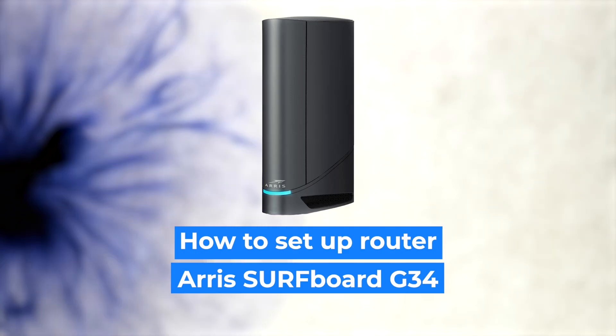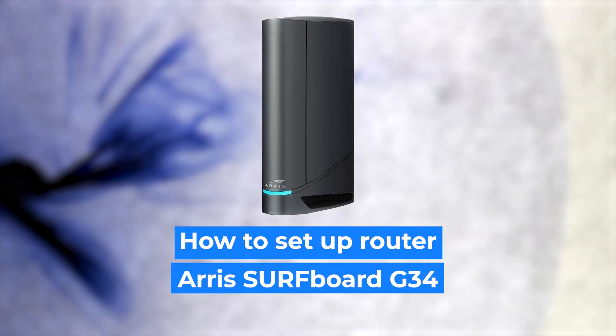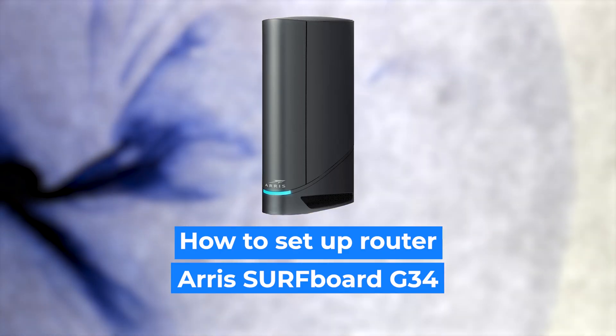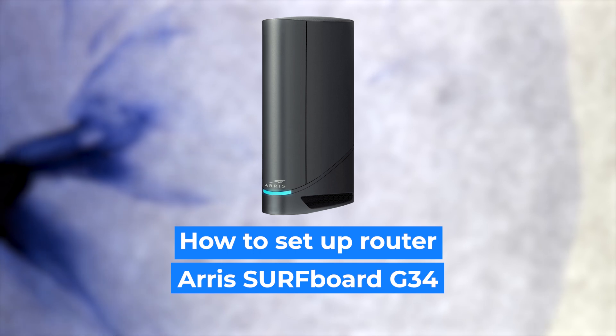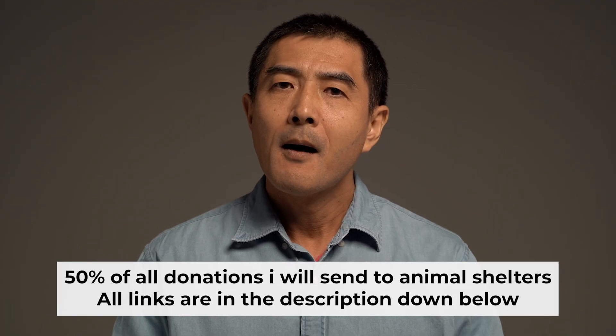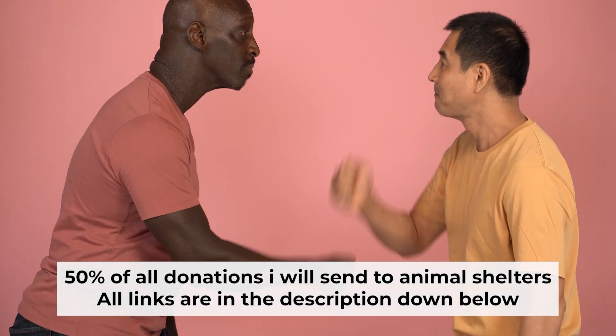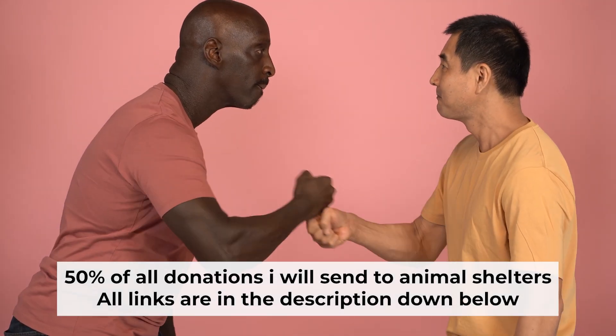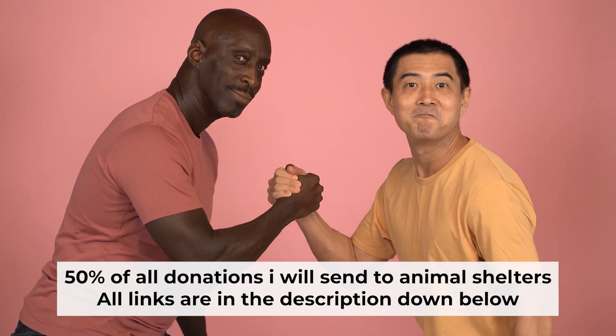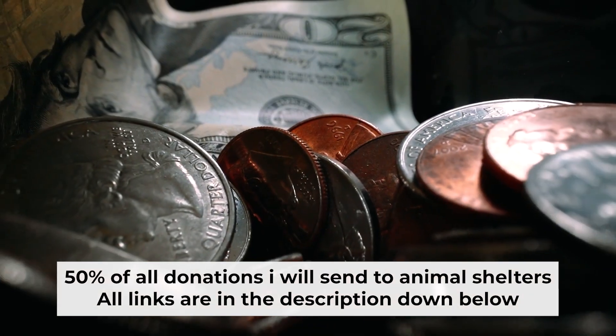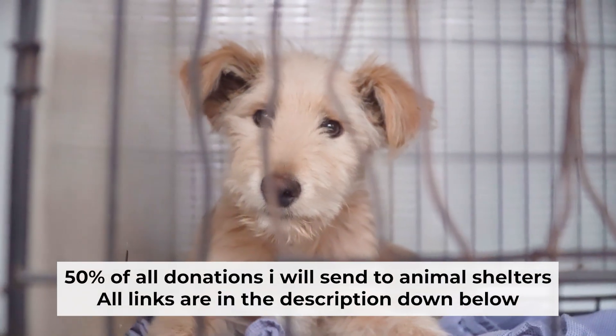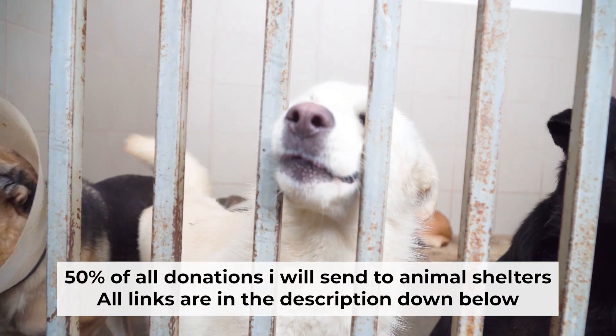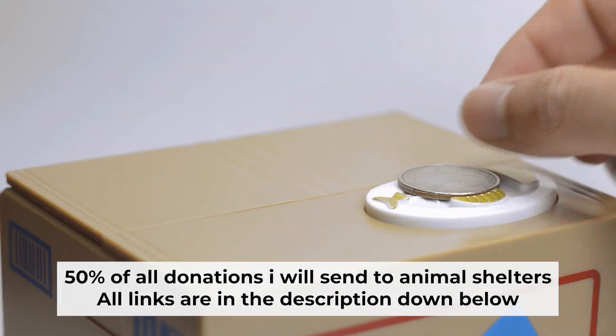Hello everyone, I'm going to show you how to set up your Arris router. Before I start, I want to remind you that if my video will help you, please support my work. Half of all donations I send to animal shelters. All details are in the description down below.